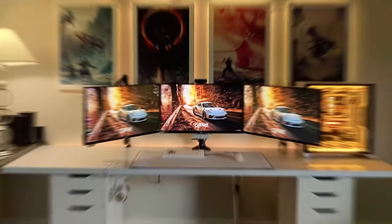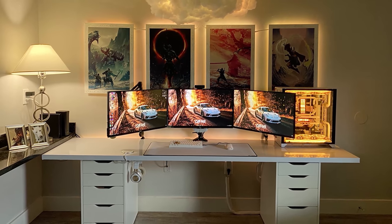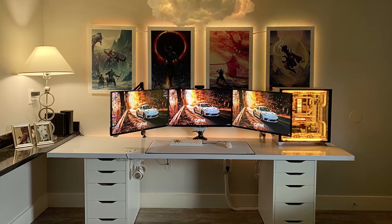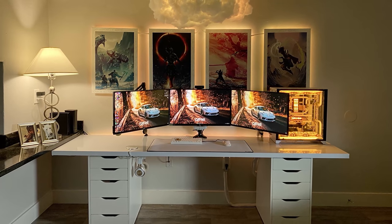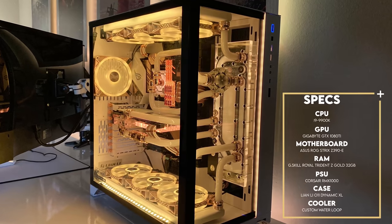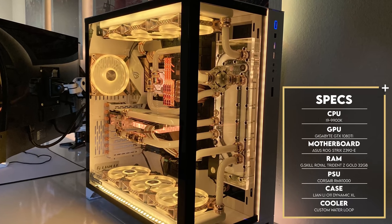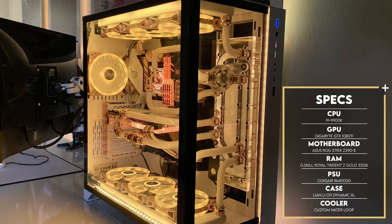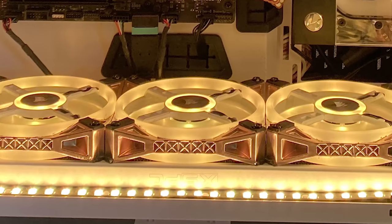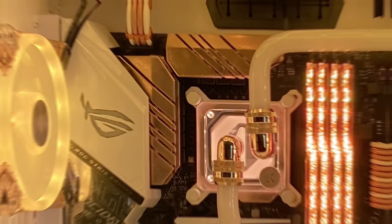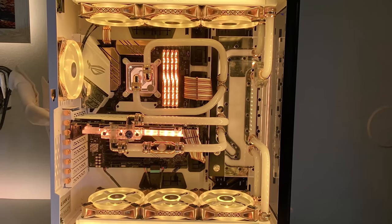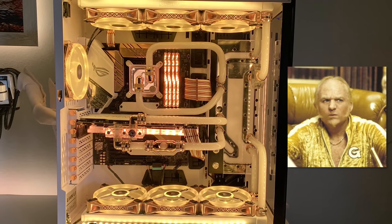You can definitely see the dedication he put into this entire setup with all the little mods to stay consistent with the color scheme. But the most impressive thing about the setup has to be his custom water cool PC that he built in the O11 XL. I like how he painted the trim on the Corsair fans and even the heat sinks on the motherboard. This guy definitely went all in. I think Goldfinger would definitely approve.